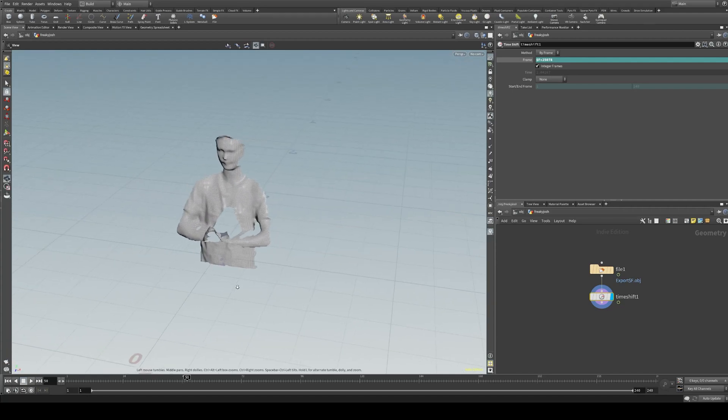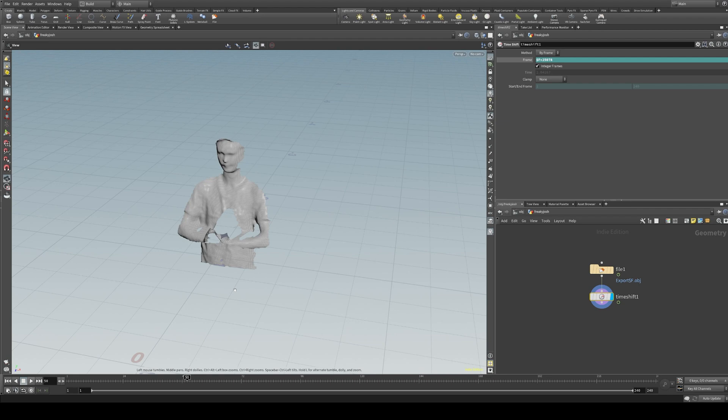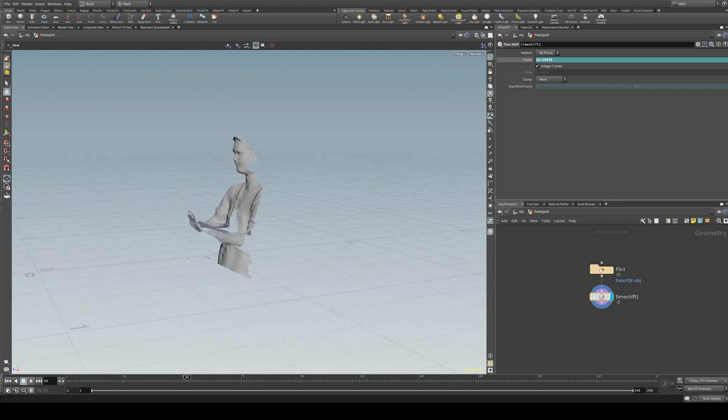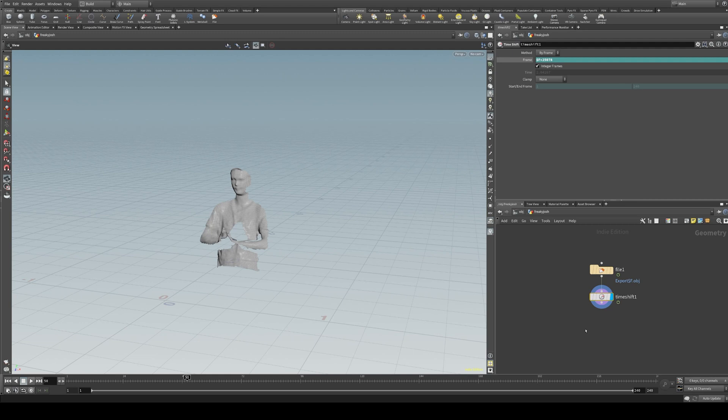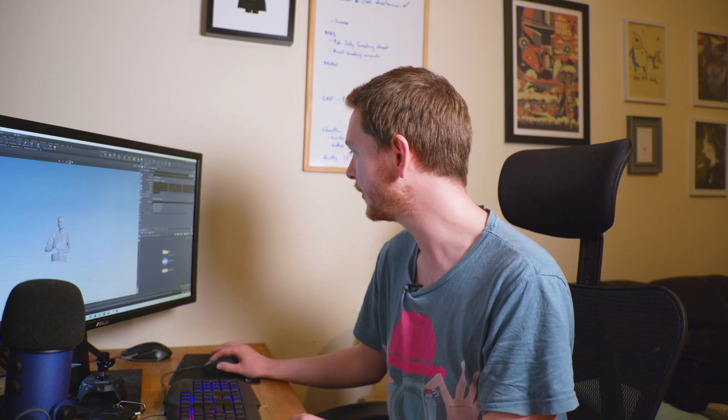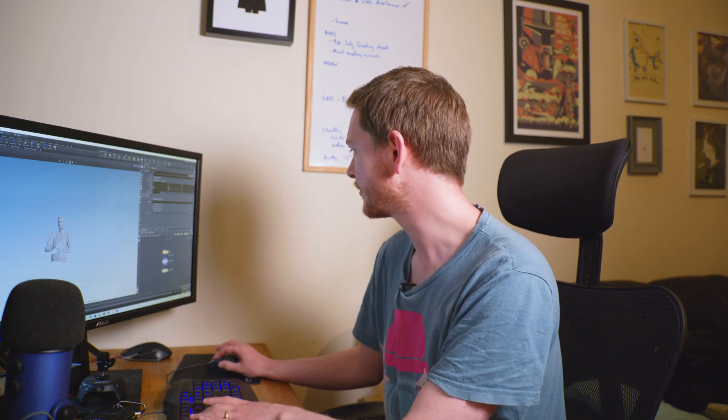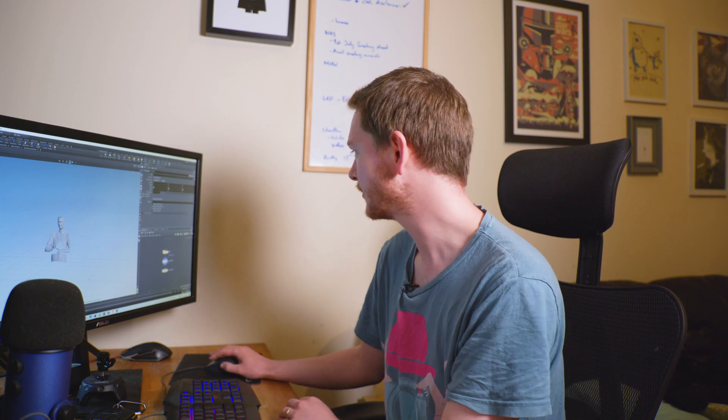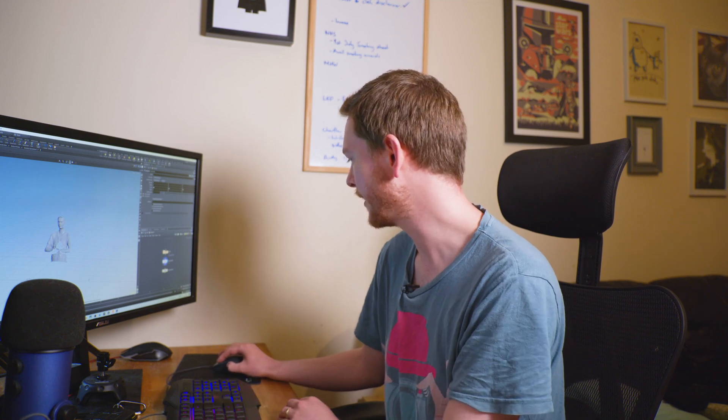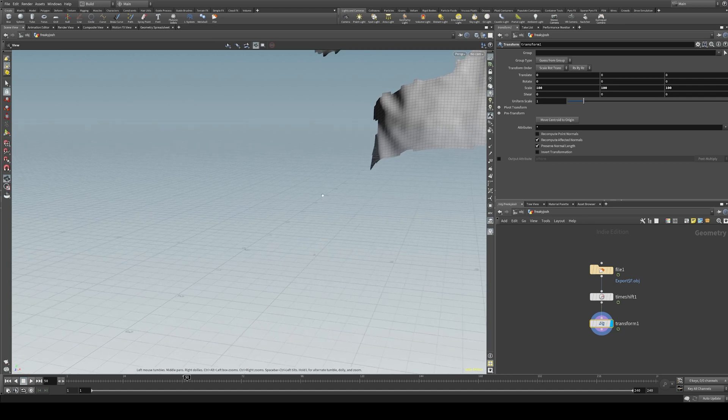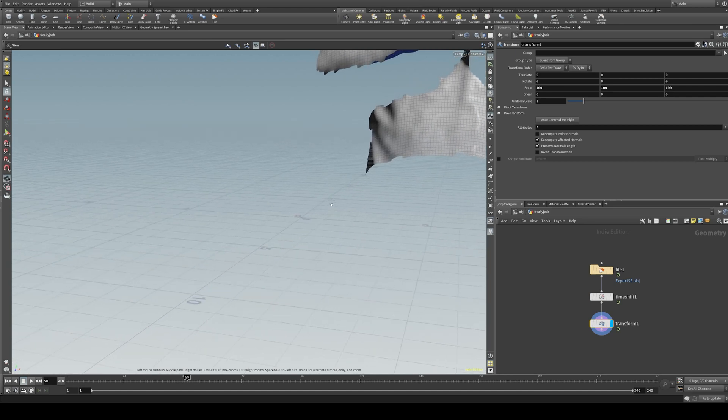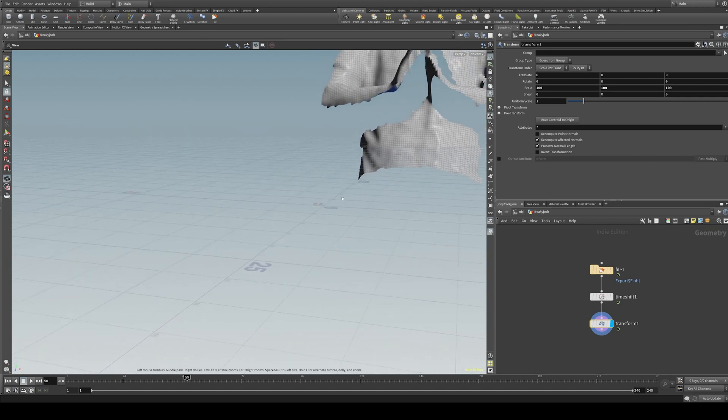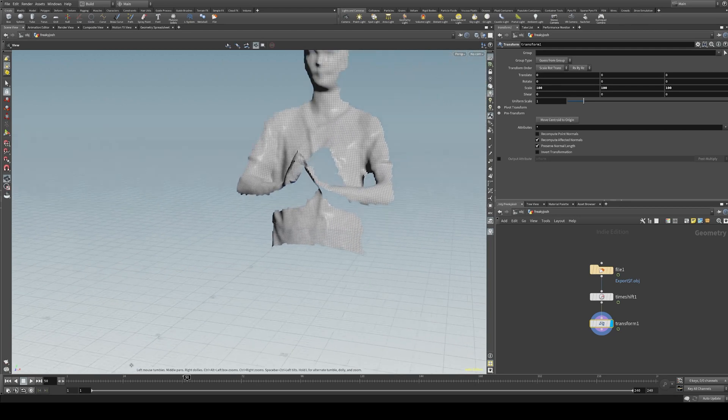We can have a look around the mesh. There's a few things we need to do because we're going from here into Unreal Engine. We need to transform the mesh to make it bigger, because one unit in Houdini is 100 units in Unreal. So we're going to make this 100 times bigger.